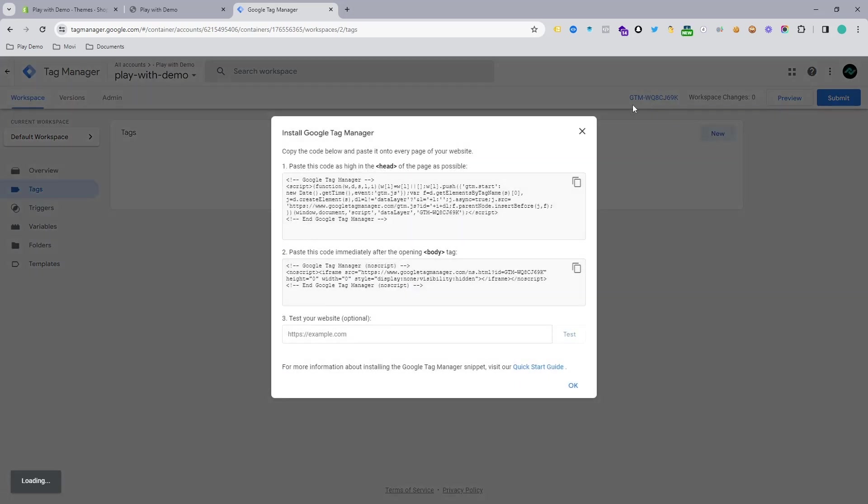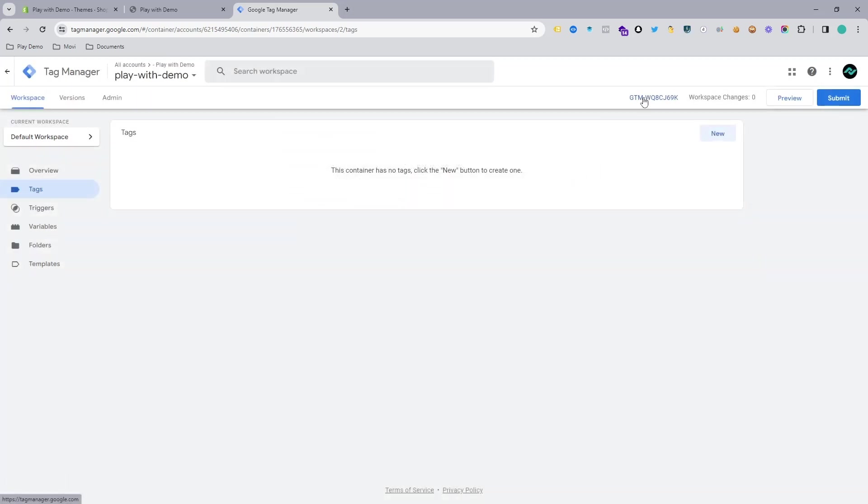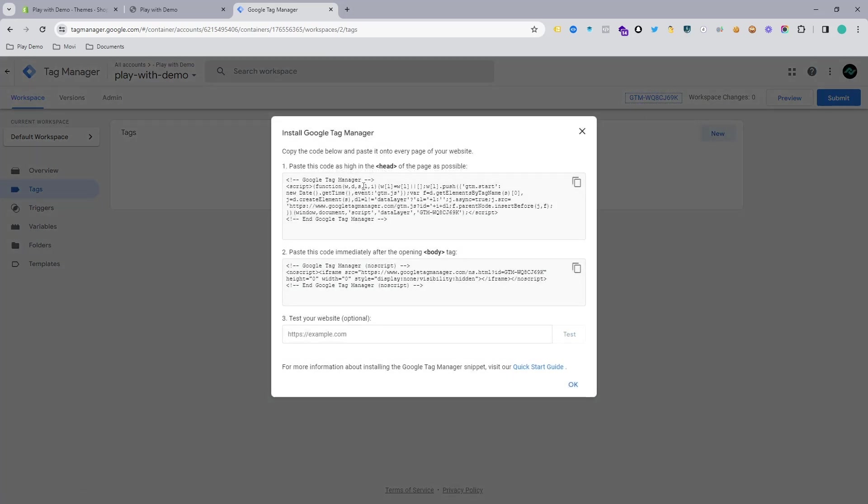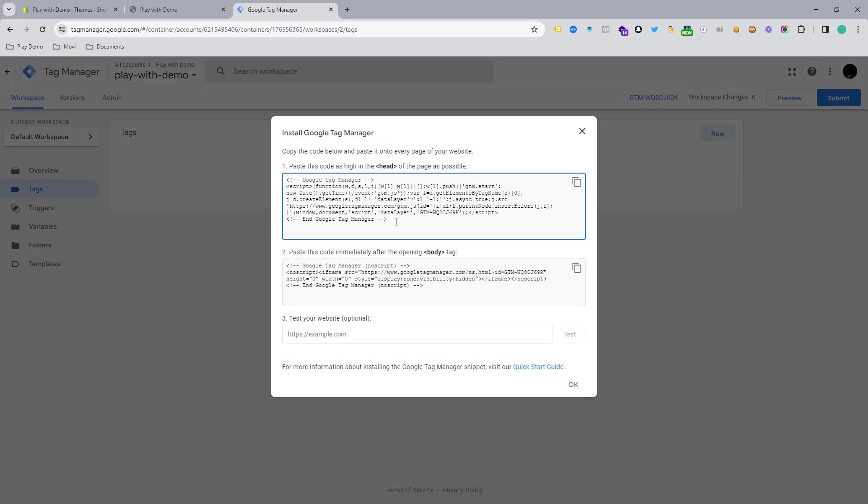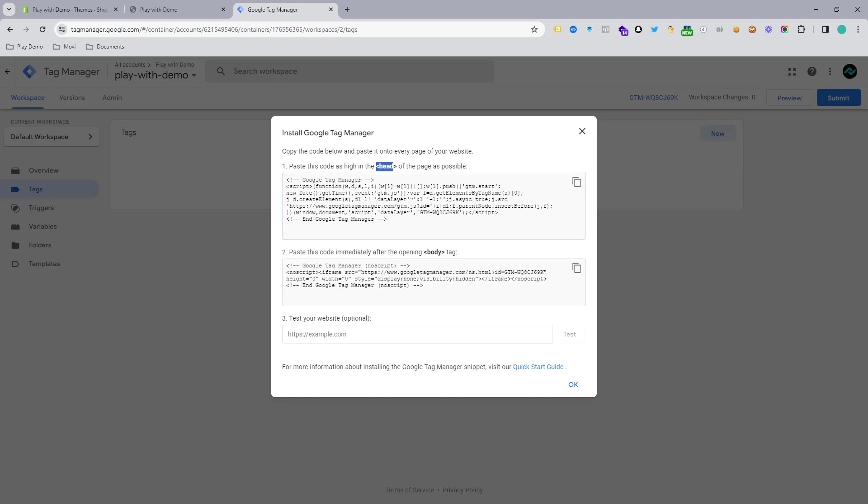When your container is ready and you click on this GTM ID, then you will get this code. This is actually the Google Tag Manager code. We need to implement this code in our website backend within the head tag.